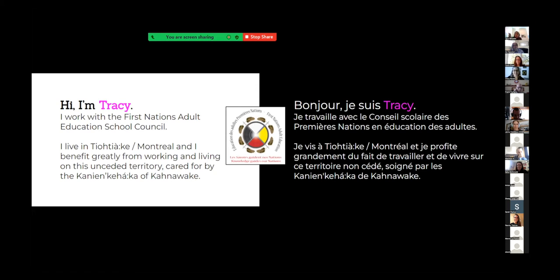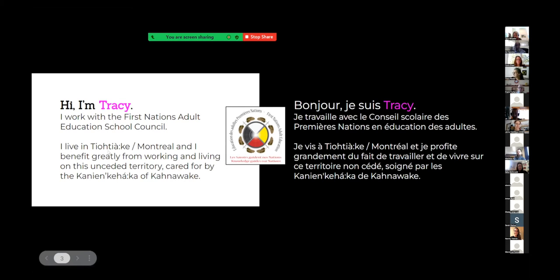I work with the First Nations Adult Education School Council, an organization that works with adult education centers in different communities across Quebec. I live in Montreal, also known as Tiohtià:ke. And I benefit greatly from working and living here. This is land I recognize as unceded territory taken care of by the Kanien'kehá:ka of Kahnawake. Today in Tiohtià:ke, the sun has come out and it's a bright, sunny day.